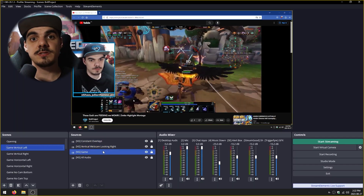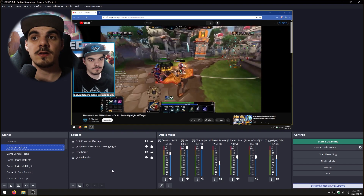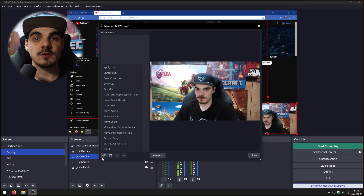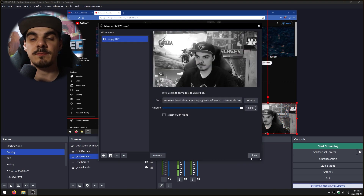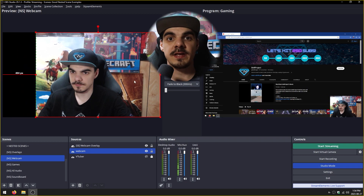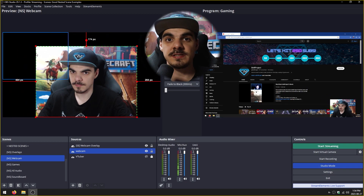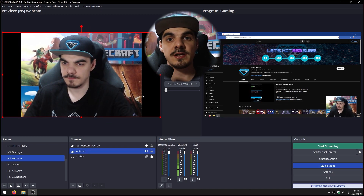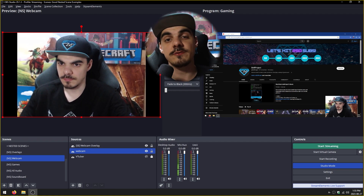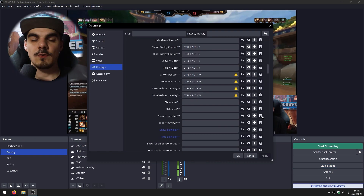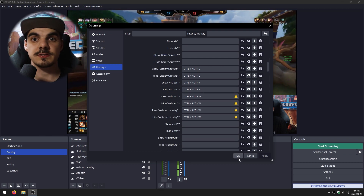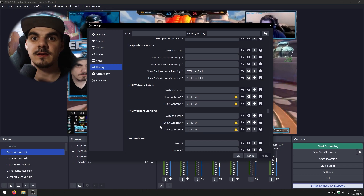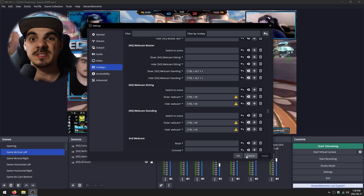So why would you want to use nested scenes? Well, first of all, it reduces the clutter you have in your Sources Dock, so you have a lot less sources inside one scene. It also applies filters like a green screen effect to a whole scene, so you don't have to apply it to every individual source. If you want to make any modifications, instead of going into all your different scenes that use those sources, you can just go into that one nested scene and make your modifications there. You also don't need to add any more key bindings whenever you add your nested scene somewhere else — you can just have one single key binding that removes whatever source is inside of that scene.